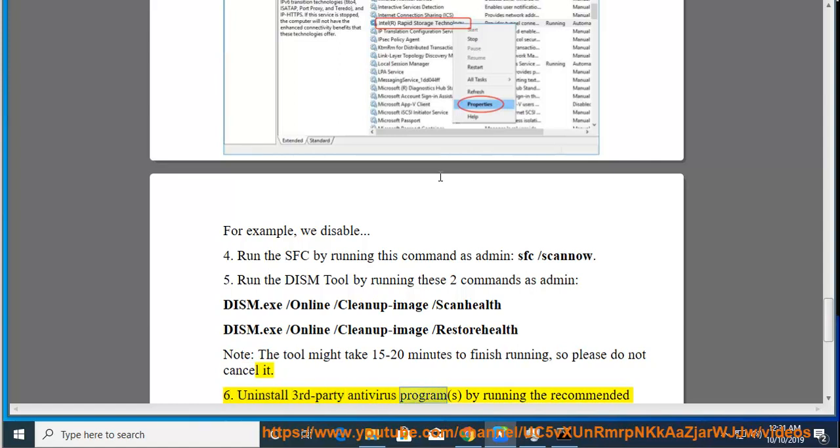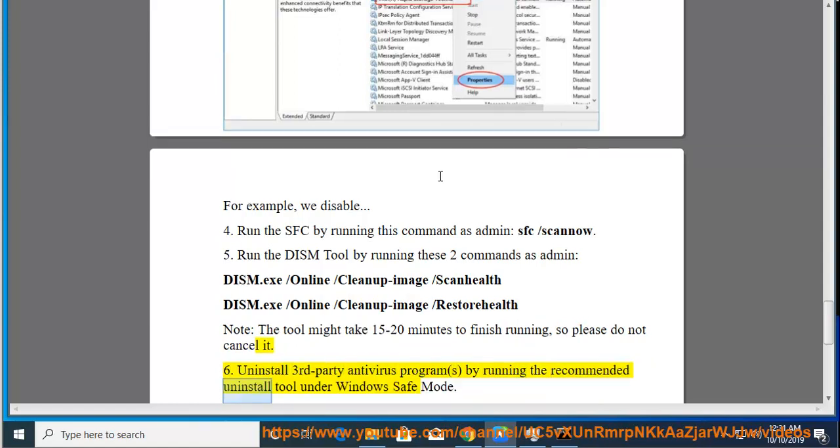Uninstall third-party antivirus programs by running the recommended uninstall tool under Windows Safe Mode.